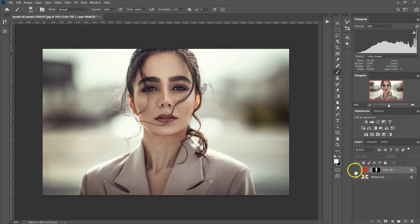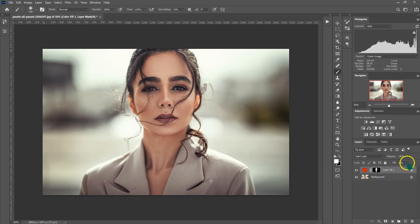So this is before, this is after. If you feel like the effect is too much, just go to the fill and reduce it. So we are done with the base adjustment.